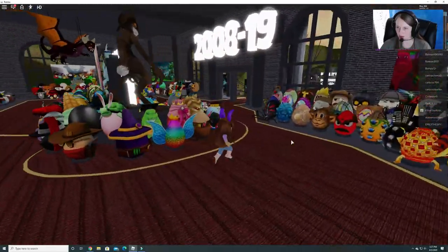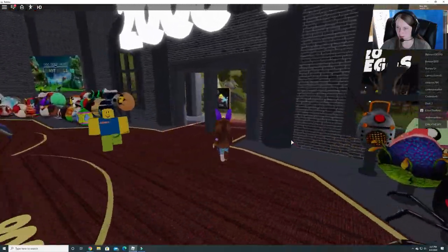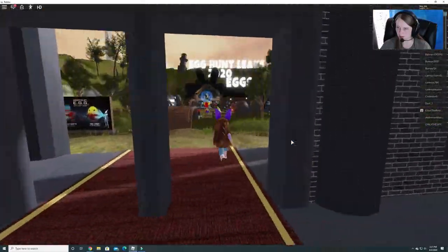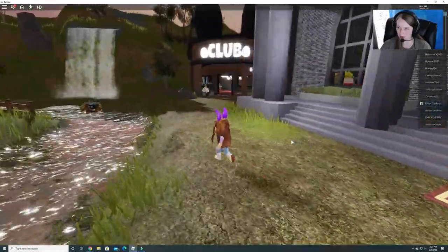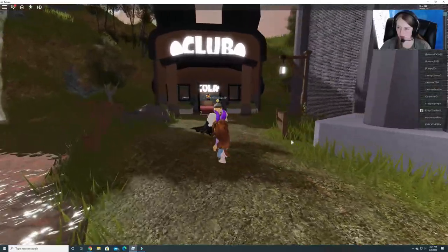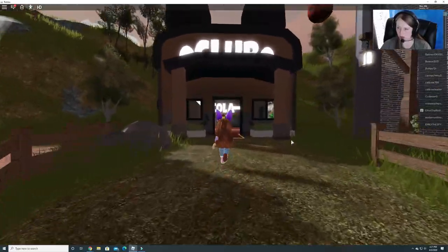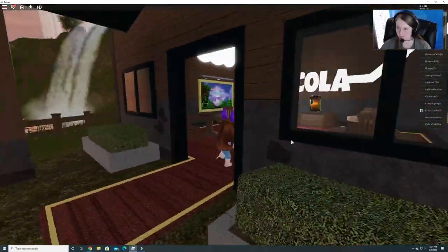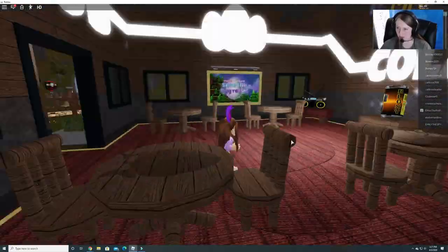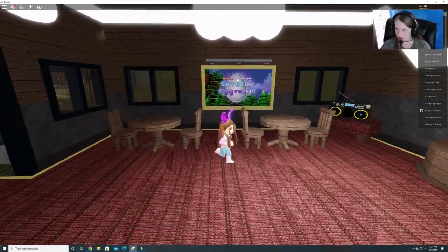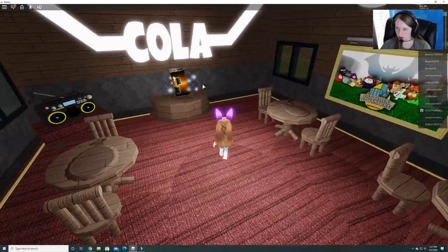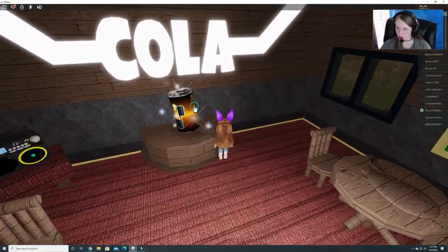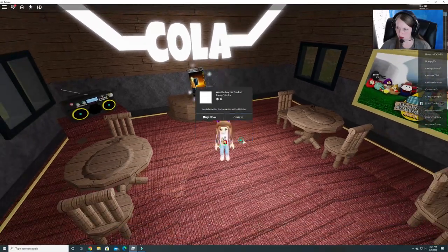Let's see what else is here. Here's a club. I'm not sure what's in here. Let's go find out. Save the egg. Get some cola. No thanks.